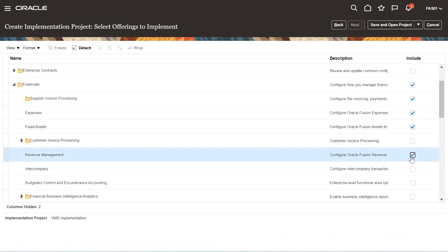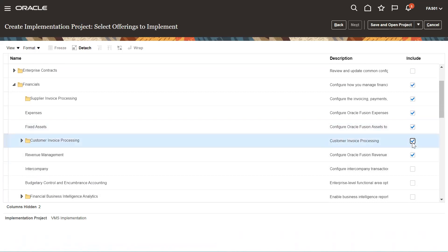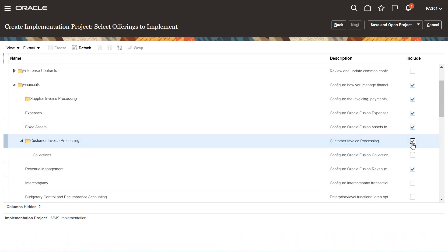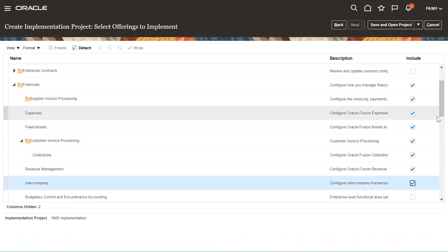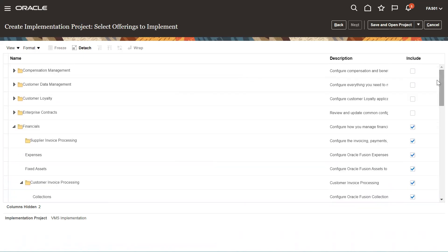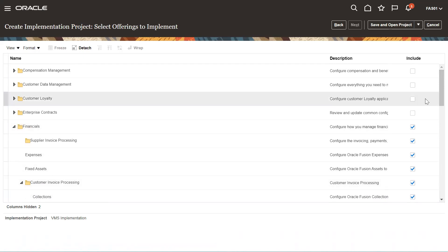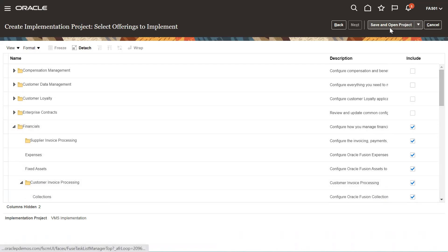For example, Revenue Management — I need to include Customer Invoice Processing, Collections (this is Advanced Collections like in EBS), and Intercompany. Whatever you need to implement, you need to enable all those options. These are called options under the Financial offering. After selecting them, you need to just Save and Close, then Save and Open the Project. The system will open the project on the next page.